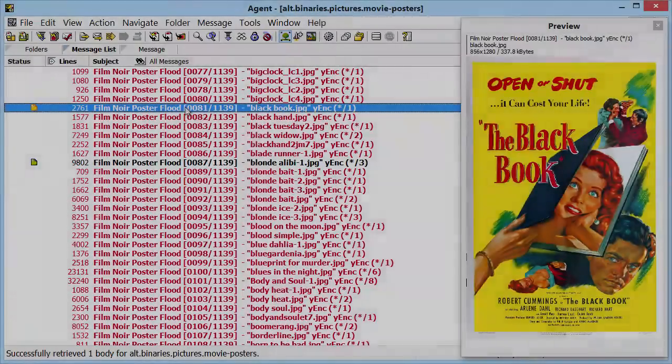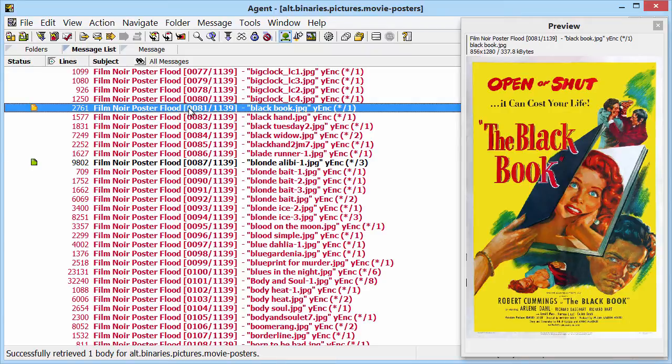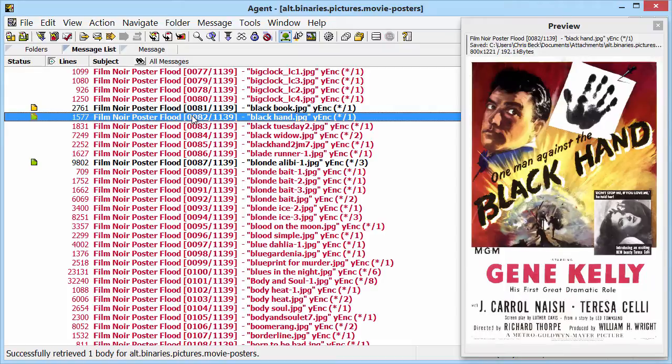You should also know that you don't have to download and detach as two separate operations. I'm going to select this message, press the letter A, and do both operations in sequence.